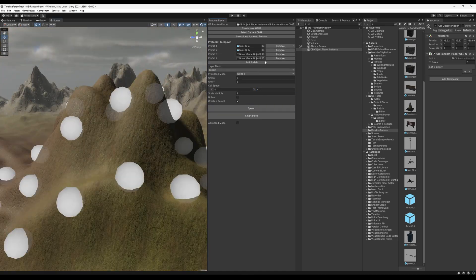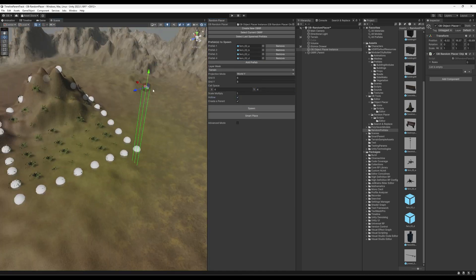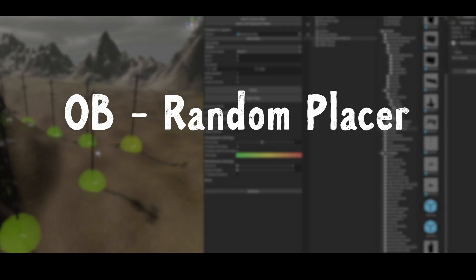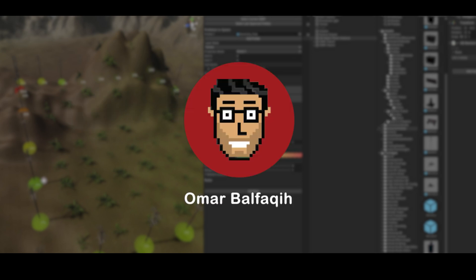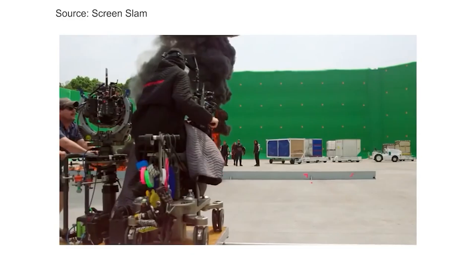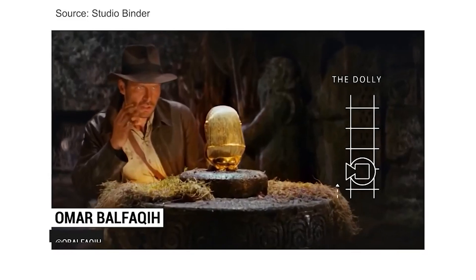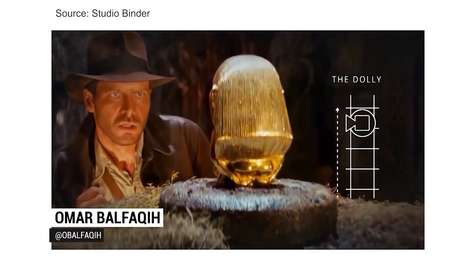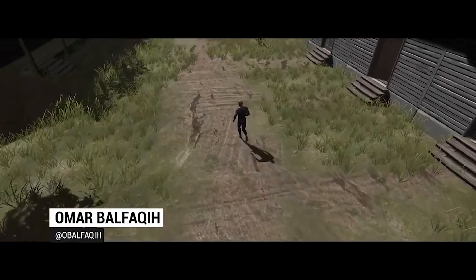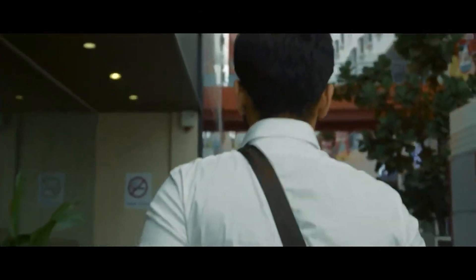A new tool to help you mass-placing objects coming up. Bismillah ar-Rahim, Assalamu alaikum wa rahmatullahi wa barakatuh. Hi everyone, this is Omar Bofaki, and welcome to my filmmaking and game development channel.